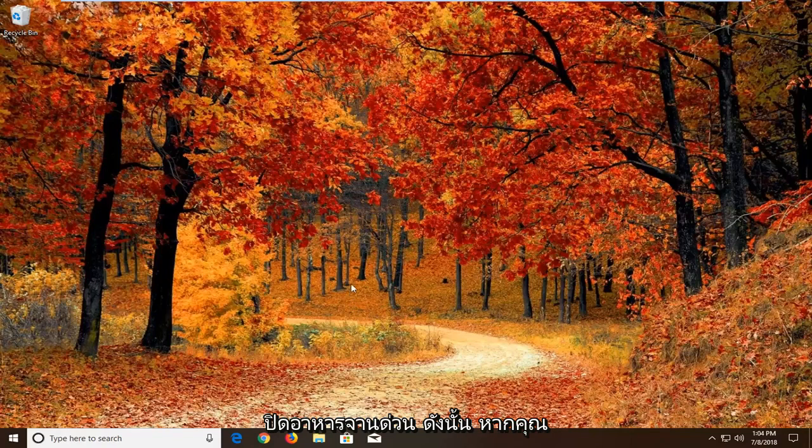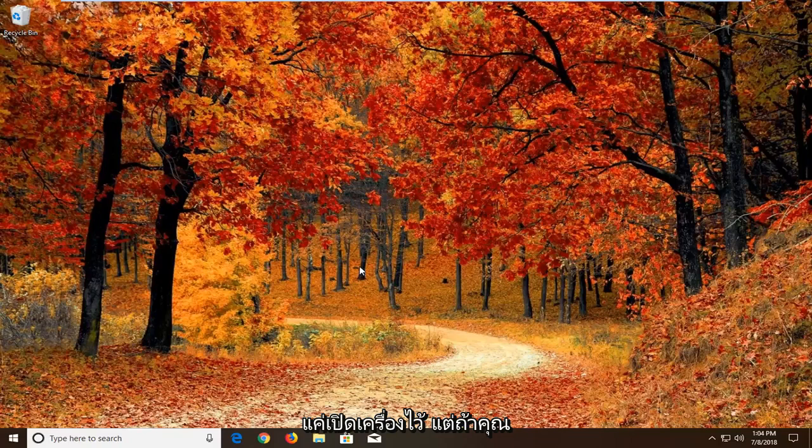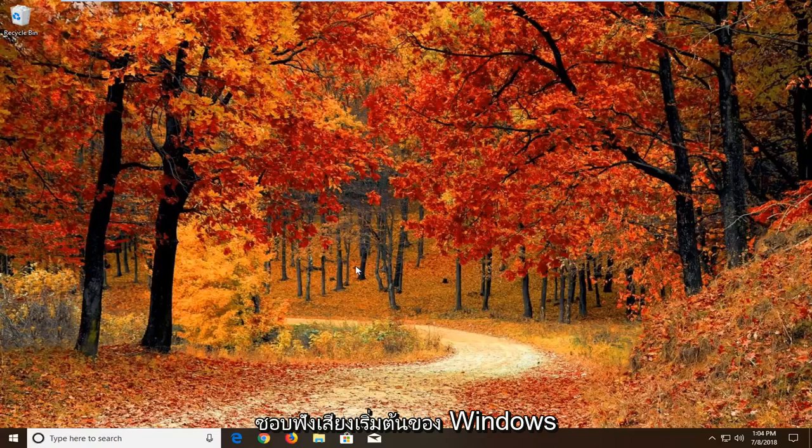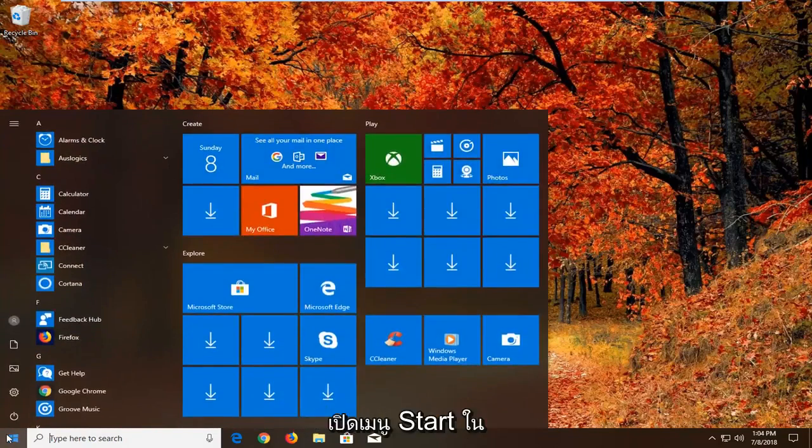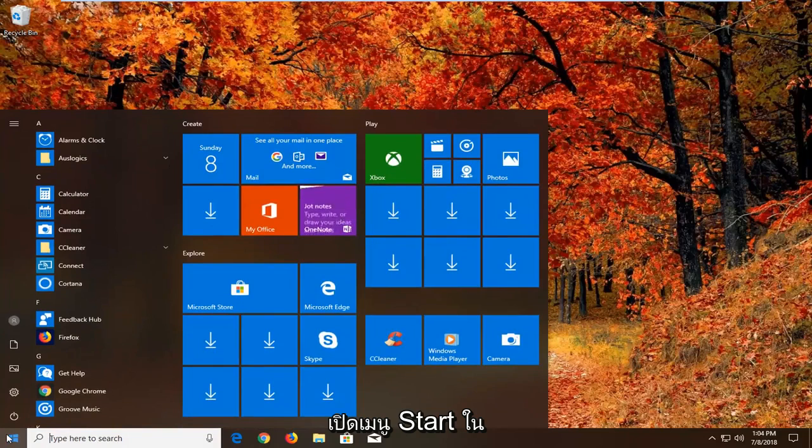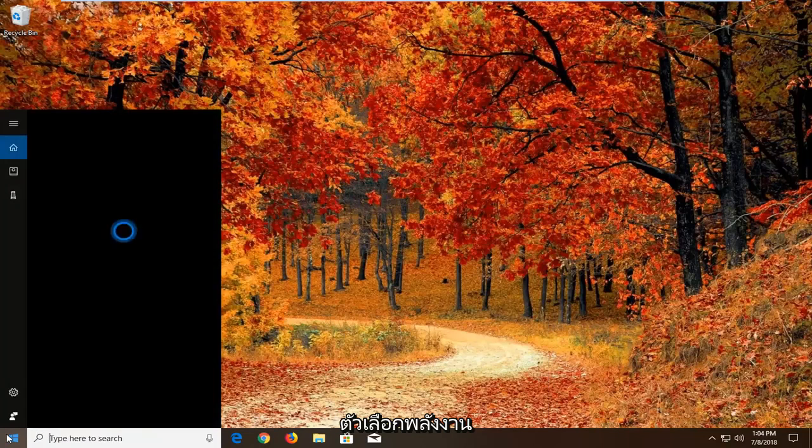If you're looking to significantly cut down the time your computer takes to boot up, I would suggest keeping it on. But if you really like to hear the Windows startup sound, I'm going to show you guys another workaround for it. That would be to open up the start menu, type in power options.